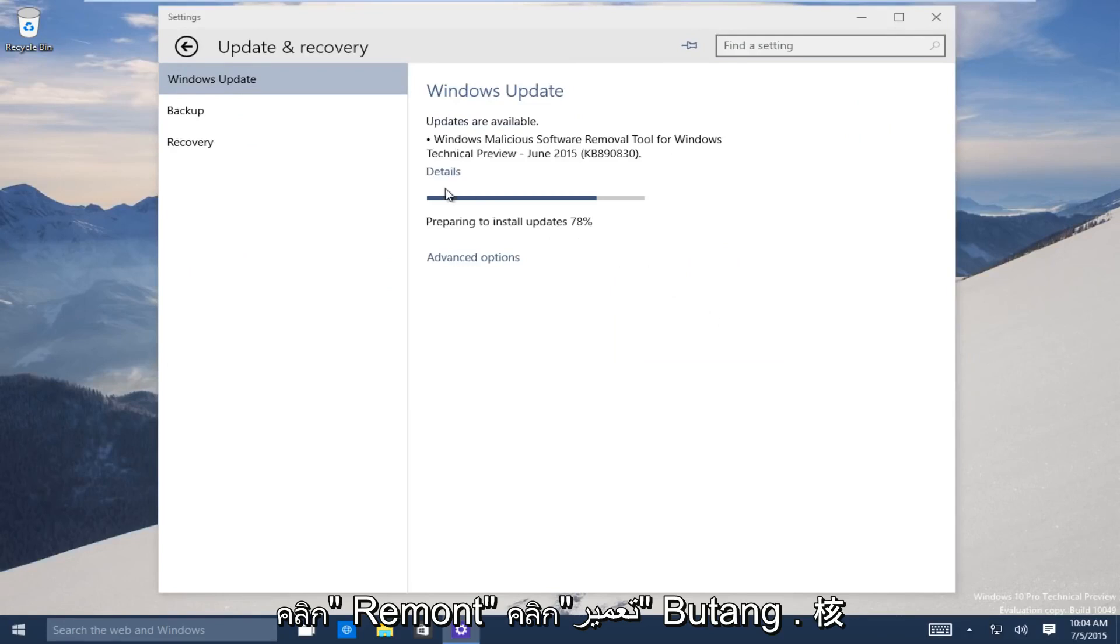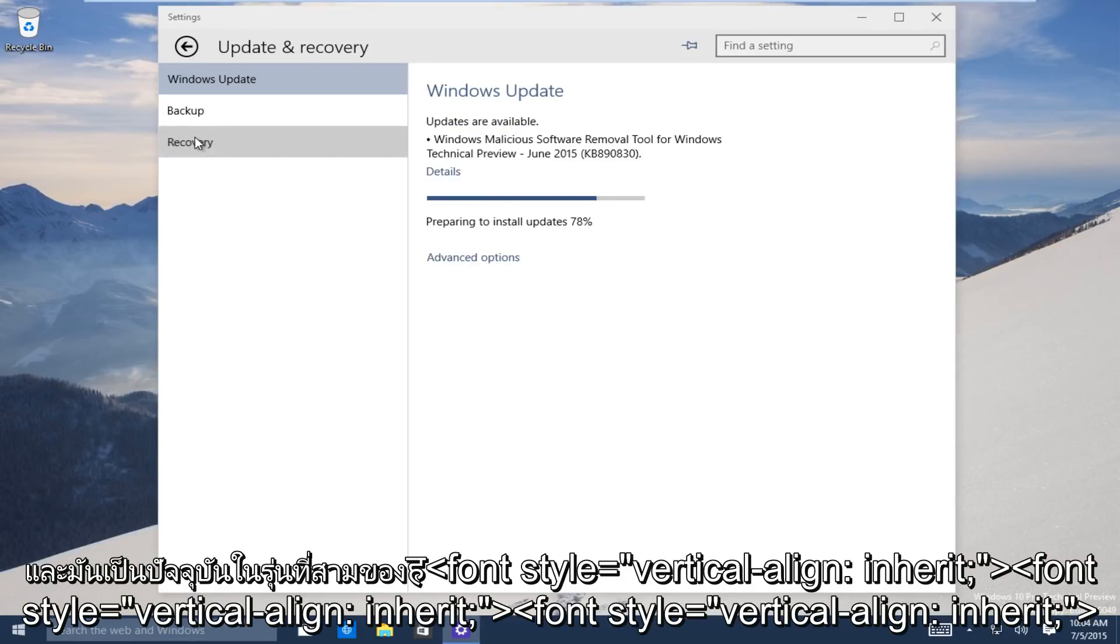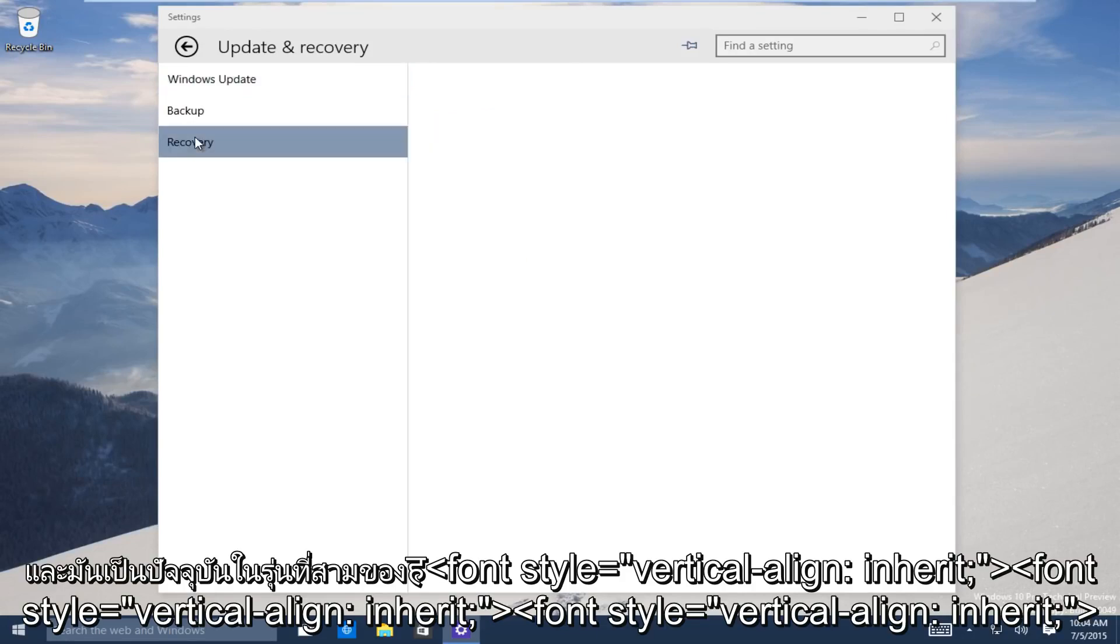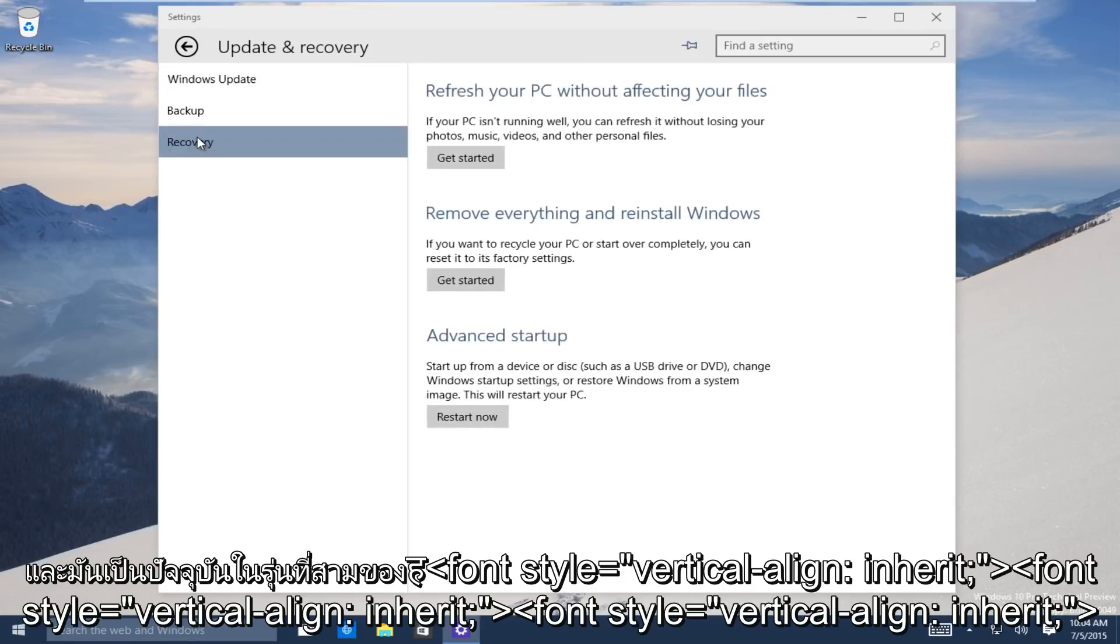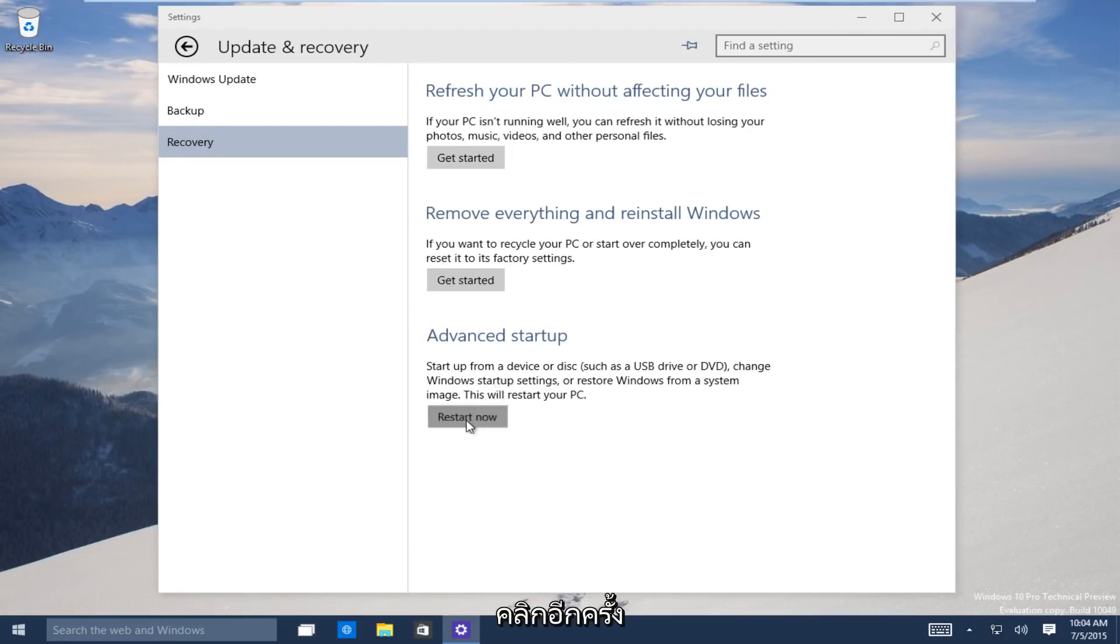Now on the left-hand side here, click on the recovery tab. It should be the third one down. Now the third option, go under advanced startup. Now you want to click on restart now to launch the advanced startup process.